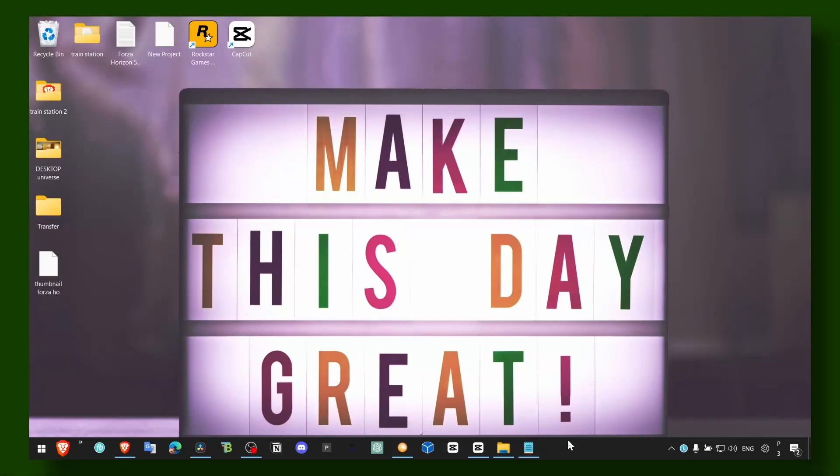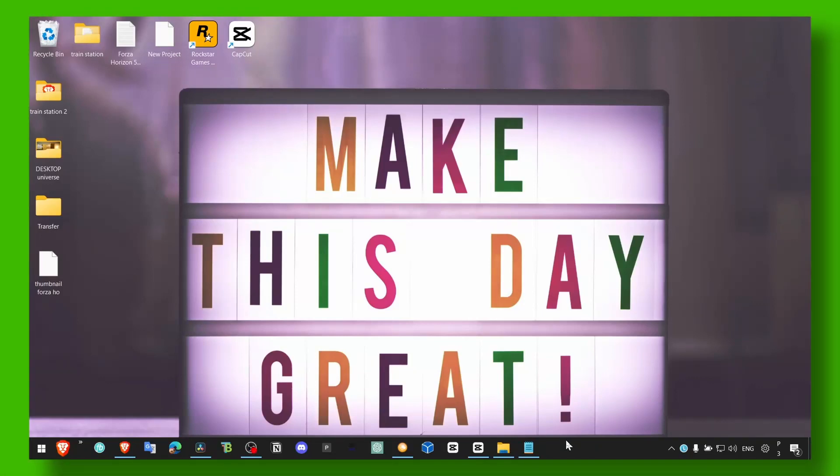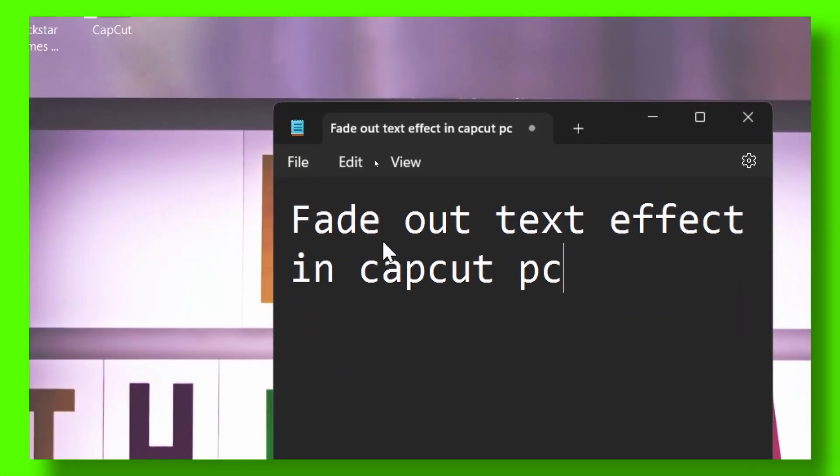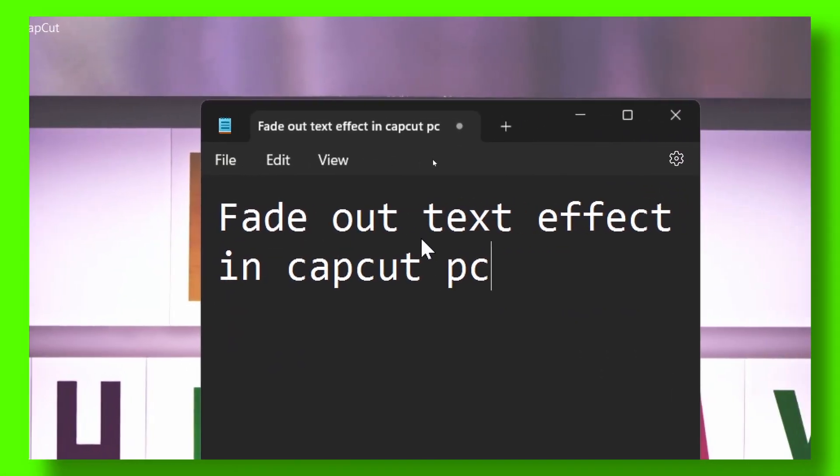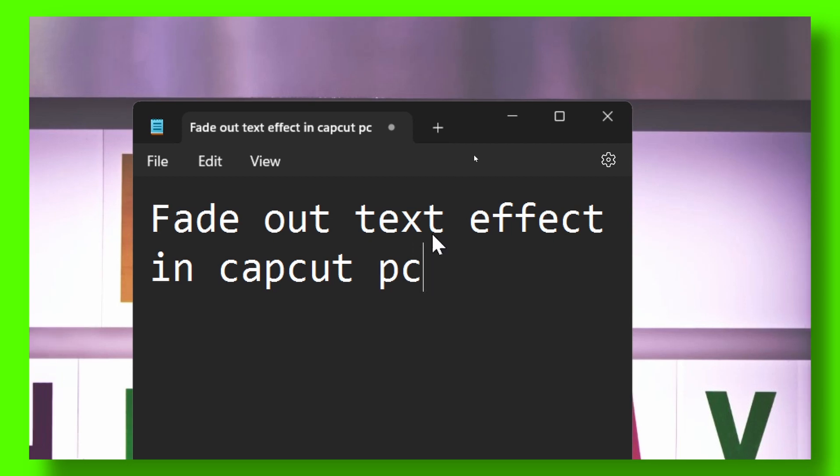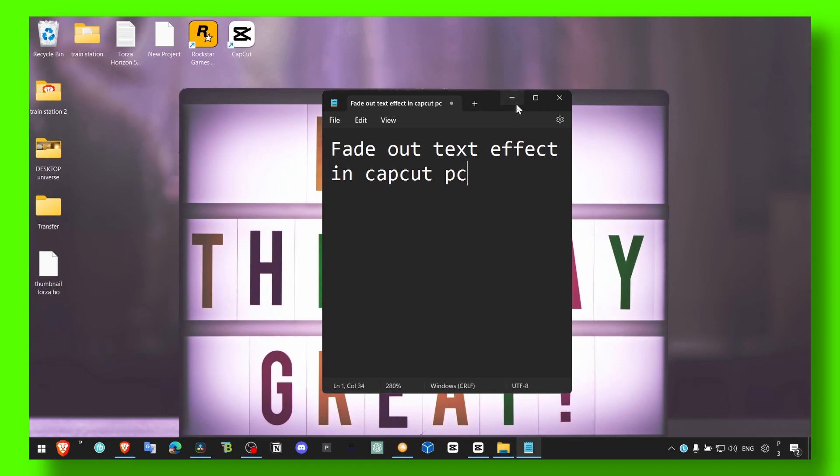Hey y'all, welcome to my YouTube channel. In this video, I'm going to show you how you can create a very interesting effect in CapCut PC - a fade out text effect, but not a normal fade out effect. That's not what I'm trying to show you. I'm going to show you something way better.